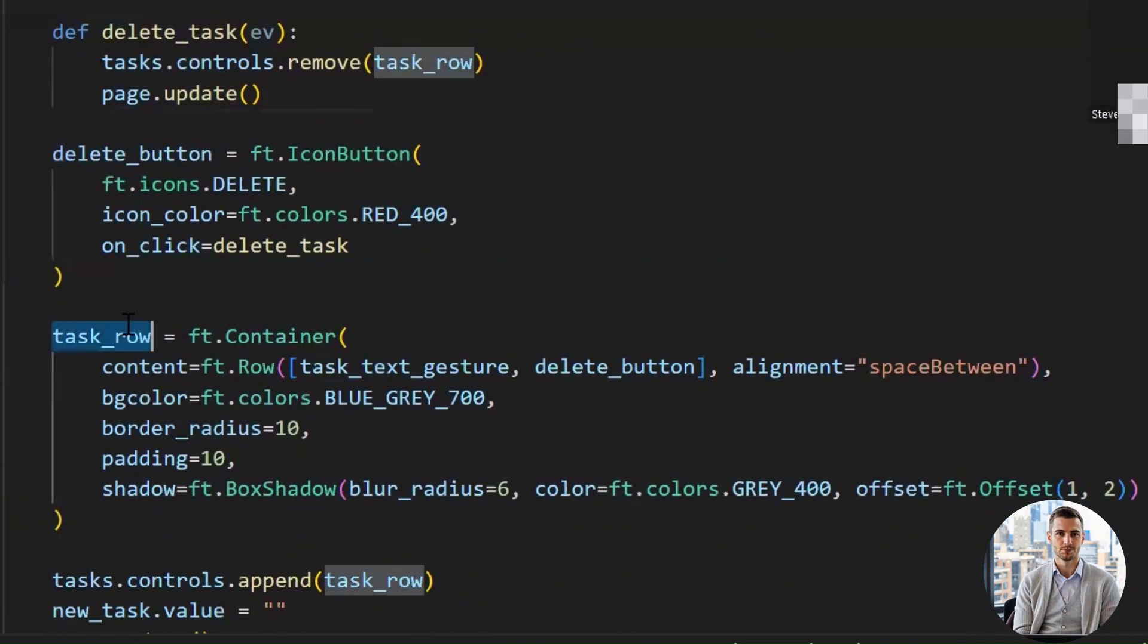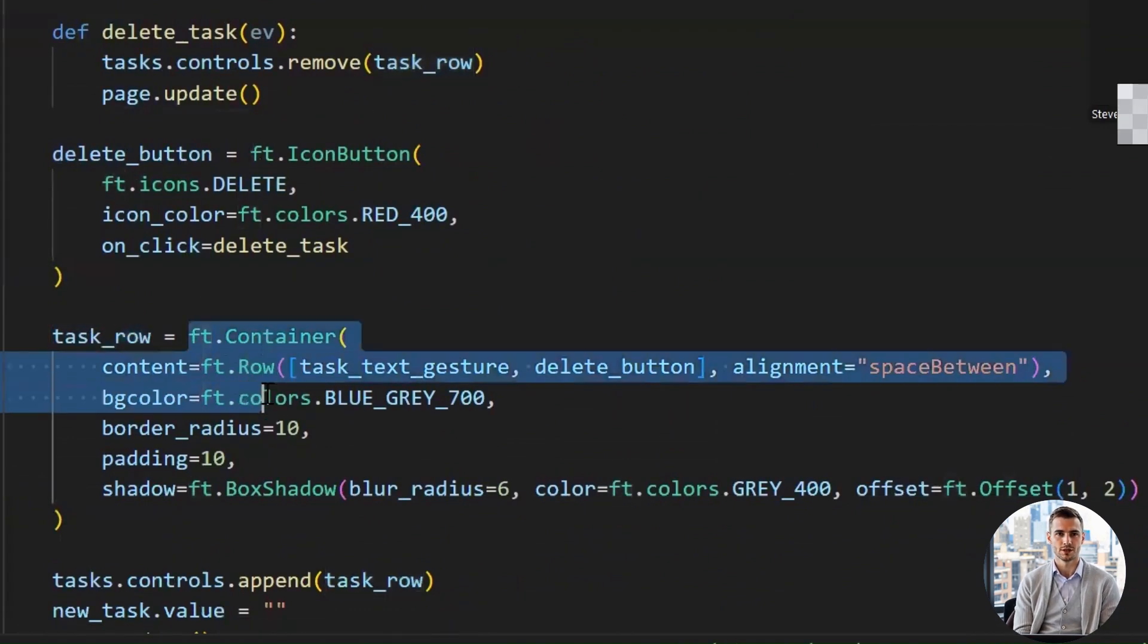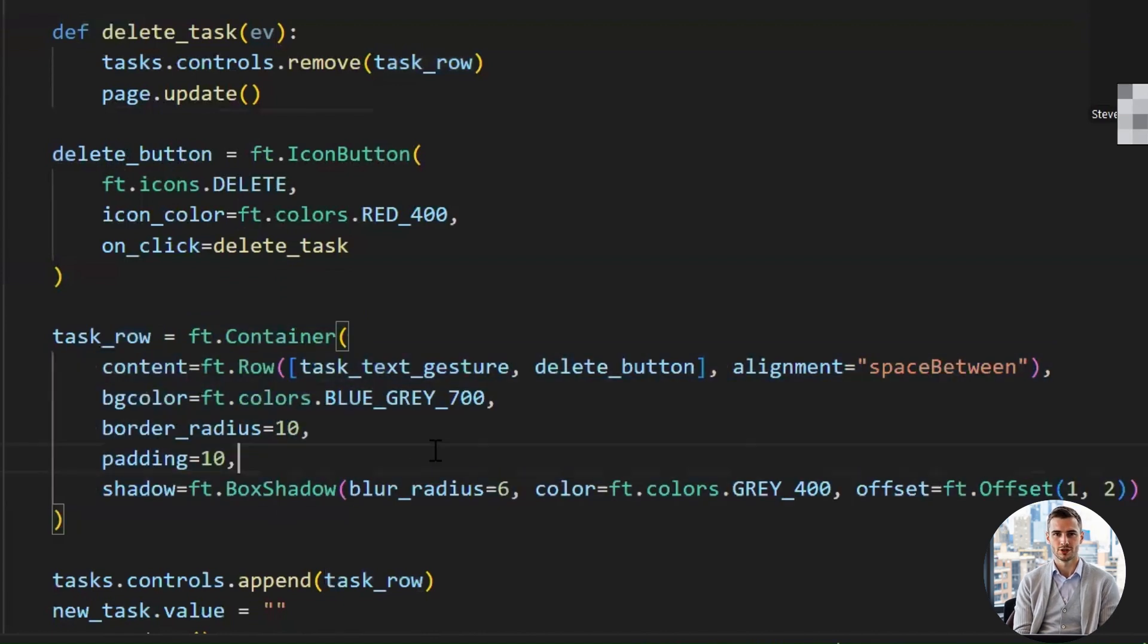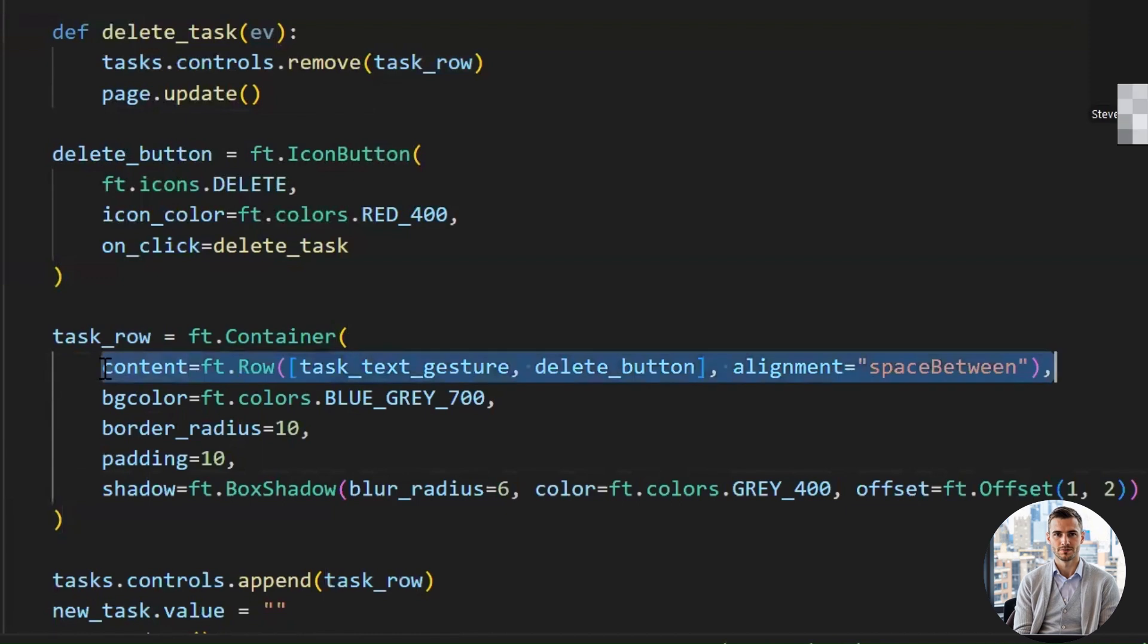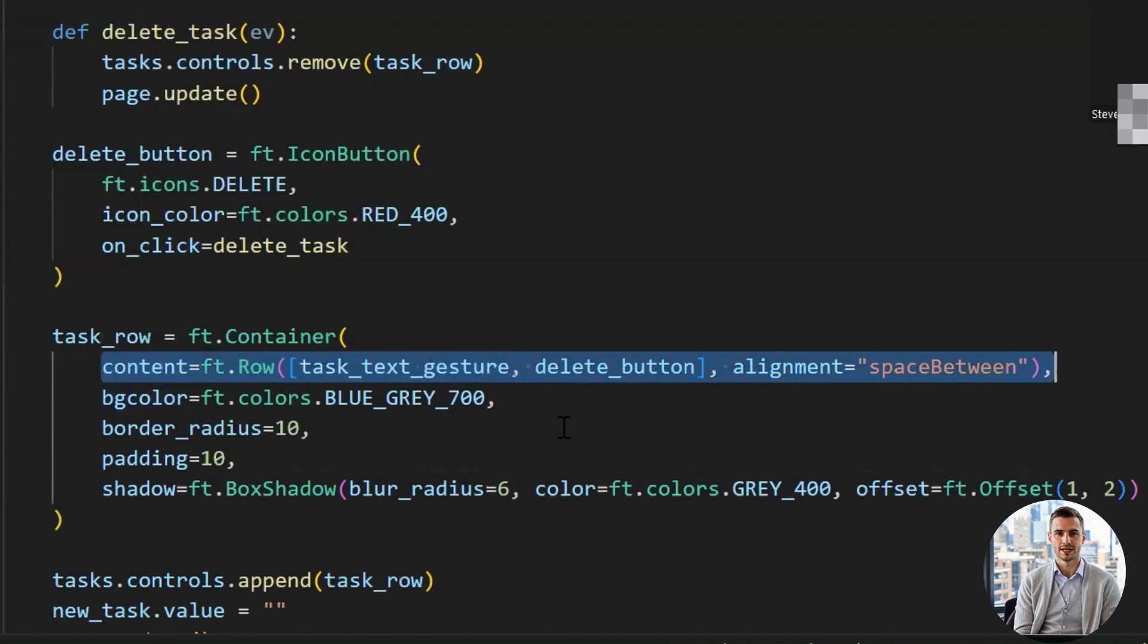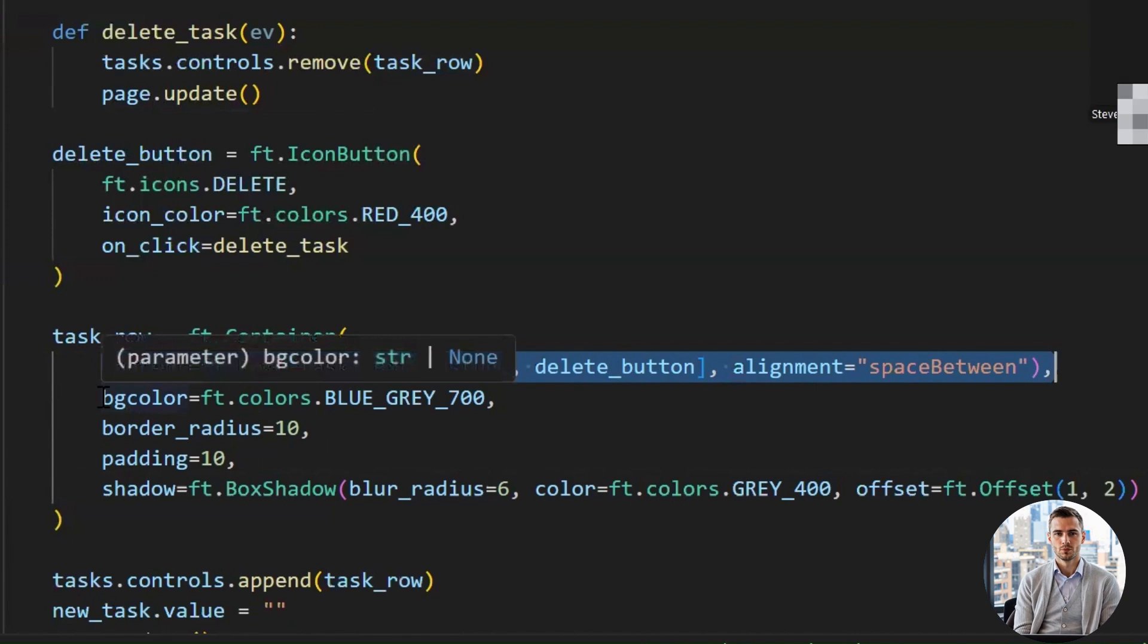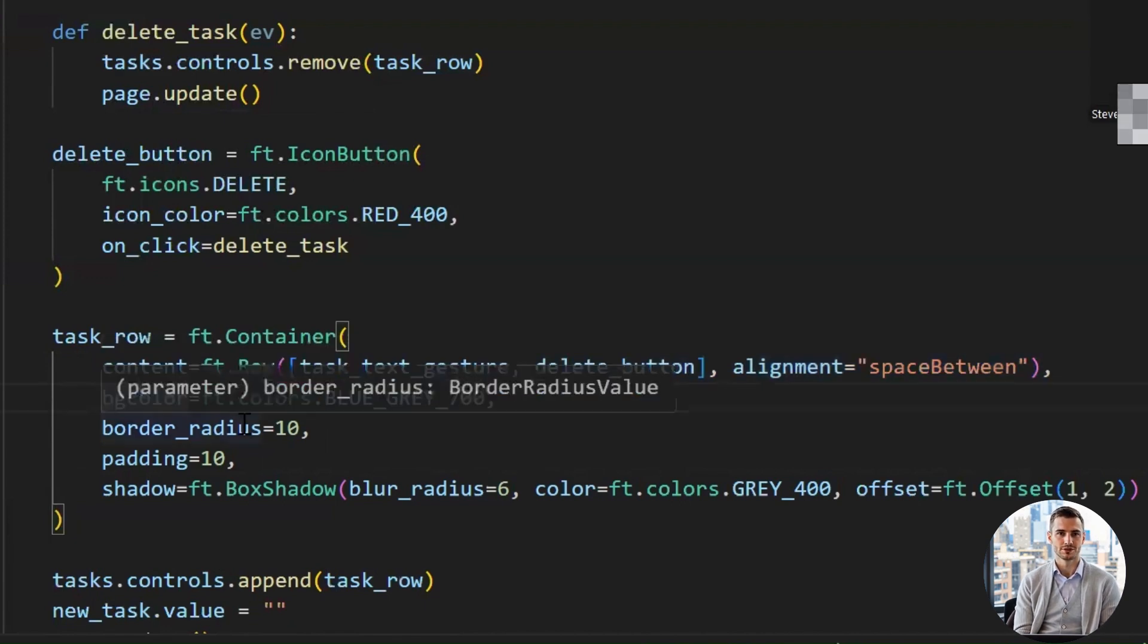Alright, now we're wrapping our task in a stylish little box, like putting your to-do item in a mini-card. Let's break it down. The container class. Think of this as the outer frame or wrapper. It gives structure and style. Content. Inside the container, we're placing the task text with gesture detection and the delete button horizontally side-by-side using the row class. Alignment equals space between. This pushes the task text to the left and the delete button all the way to the right, perfect spacing without needing to think too much.